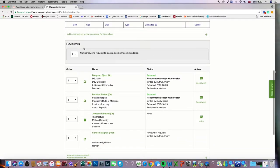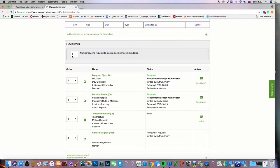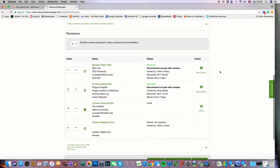If I scroll down a little bit you can see some more of the details that are at our fingertips here. First of all, the section that gives us the number of required reviews in order to make a decision or a recommendation, in this case two for manuscript number 39. And then we can see the list of potential reviewers where the first two have been invited and have both returned reviews.